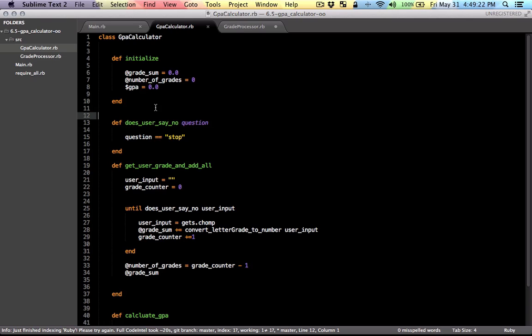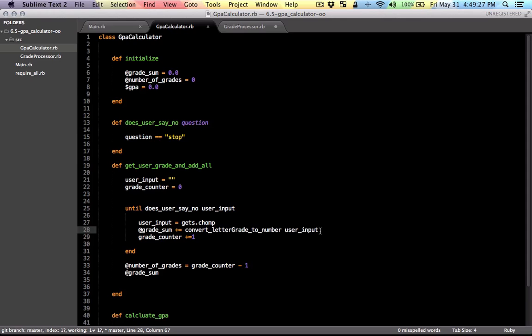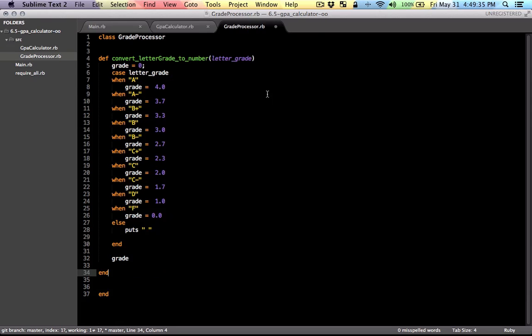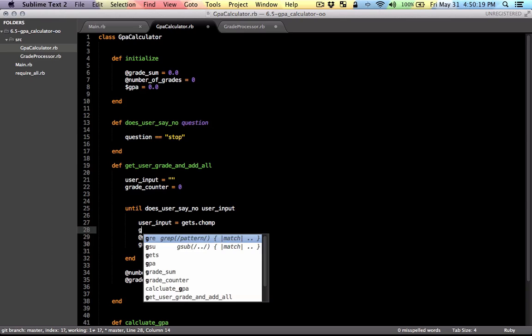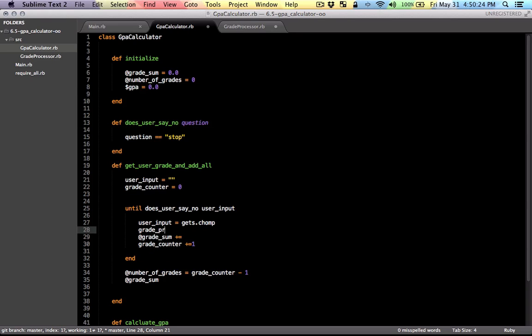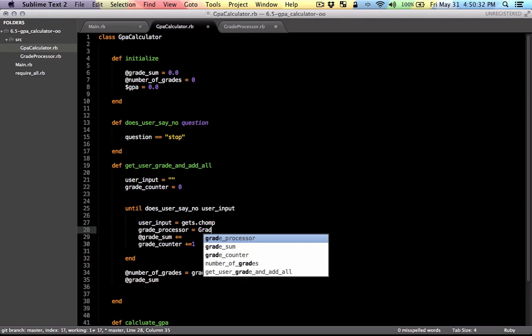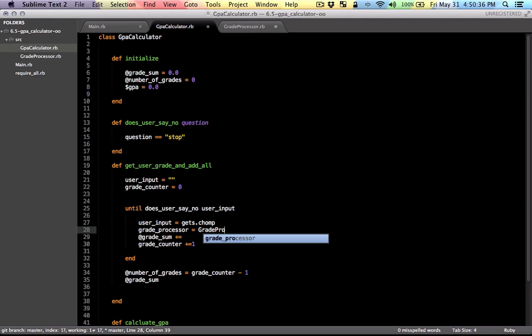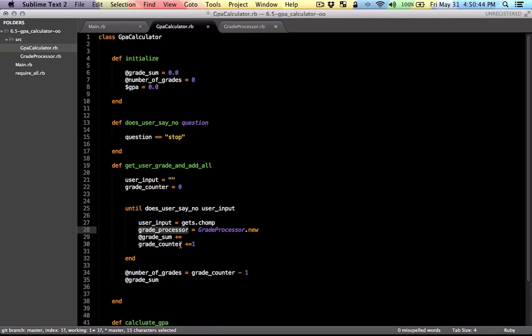So now we just need to make another adjustment here where this method is called. In the previous program, it was assumed that this method or function was inside this program. But now it's inside the other class. So we need to make an instance of this class and then make the method call. So let's do that. So I'm going to make a local variable to hold a reference to the grade processor object instance. Just going to call that grade processor and call the name of the class with dot new. So this will create an instance for us.